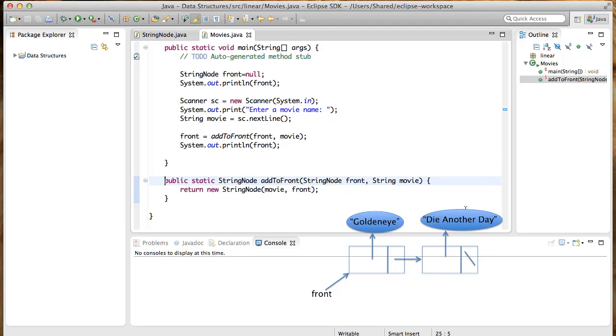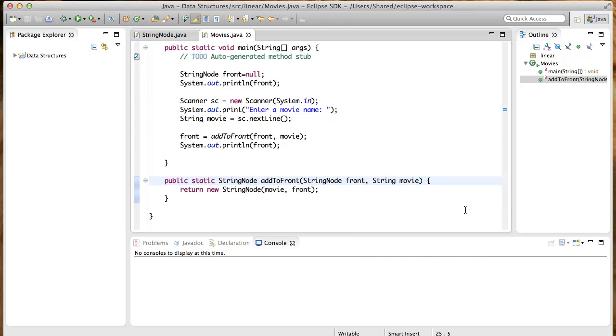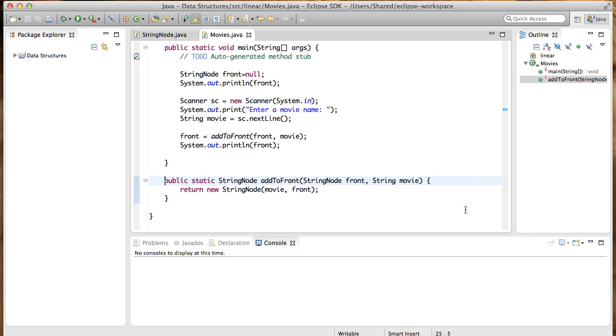When we designed the logic for the add to front method, we verified that it worked even when a movie was added to an empty linked list. What happens if we delete from an empty linked list? Well, it really shouldn't be allowed, right? Deleting from an empty linked list has no meaning because there is nothing to delete.